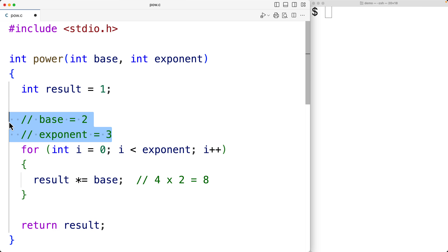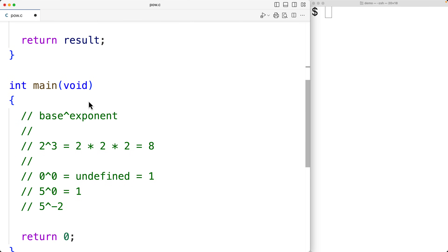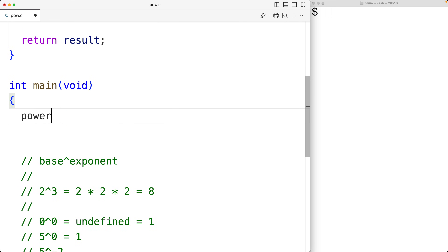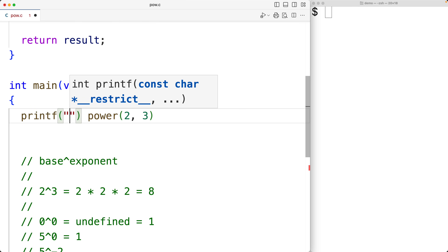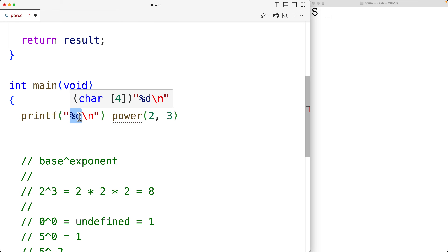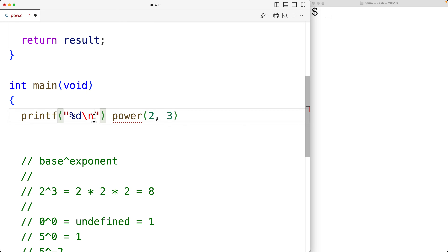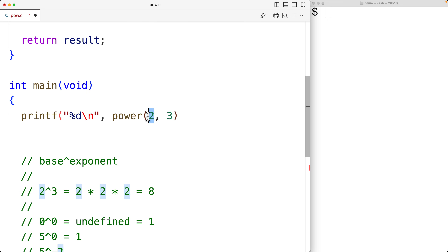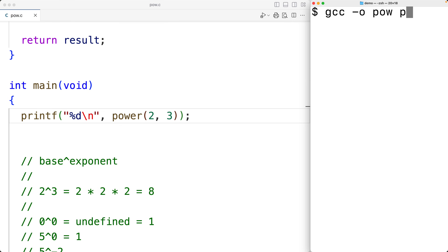So let's test this function out now. Down here we'll call the function — power called with a base of 2 and an exponent of 3. We'll output the result using printf with the format string "%d\n", where %d outputs an int value supplied as a second argument and \n is the newline character. We'll pass in the return value of calling the function with 2 and 3. We save, compile the program, and run it — and we do get 8, which is correct.